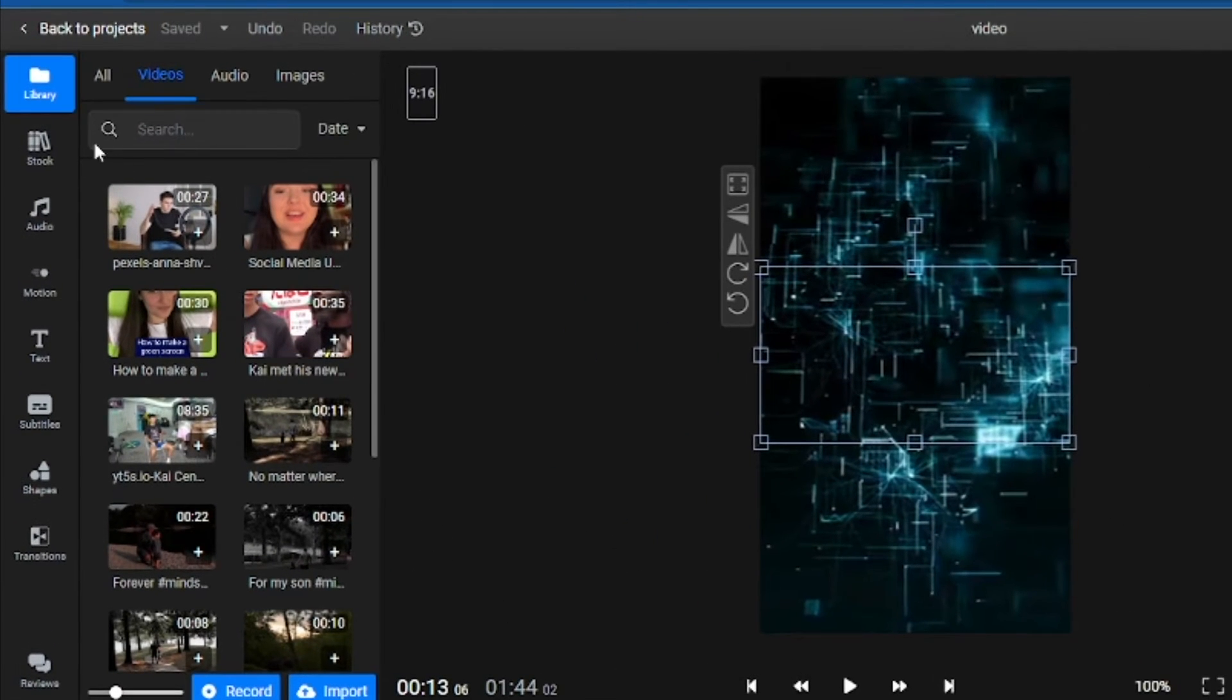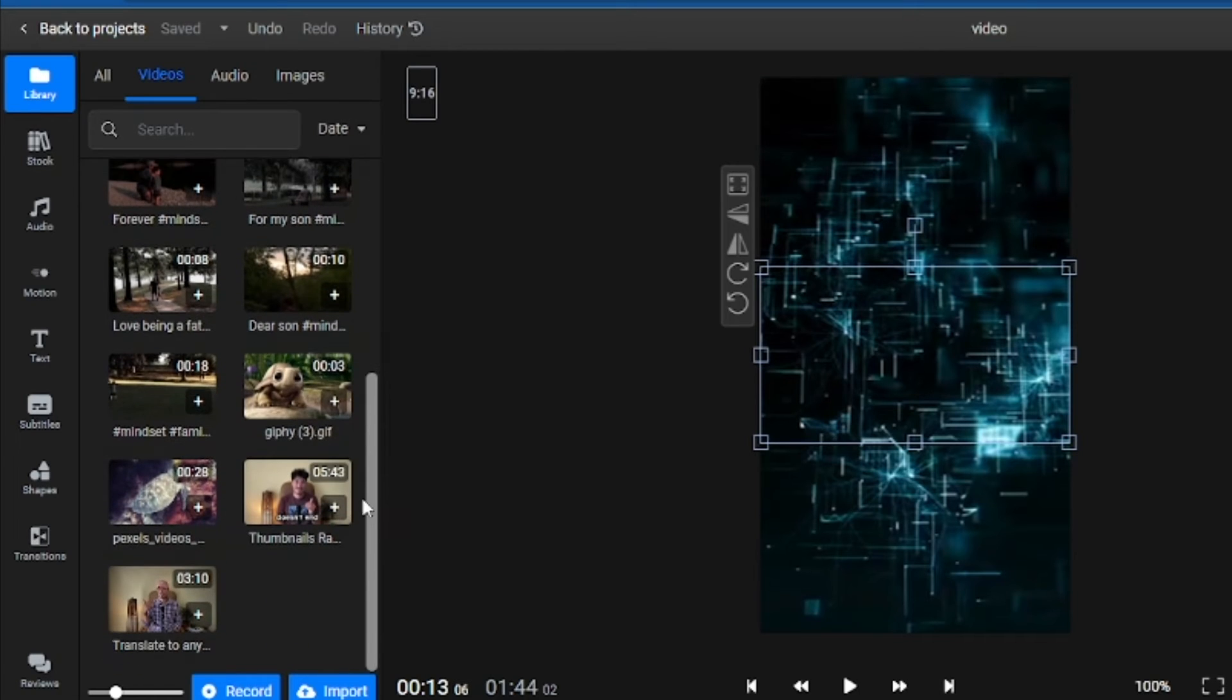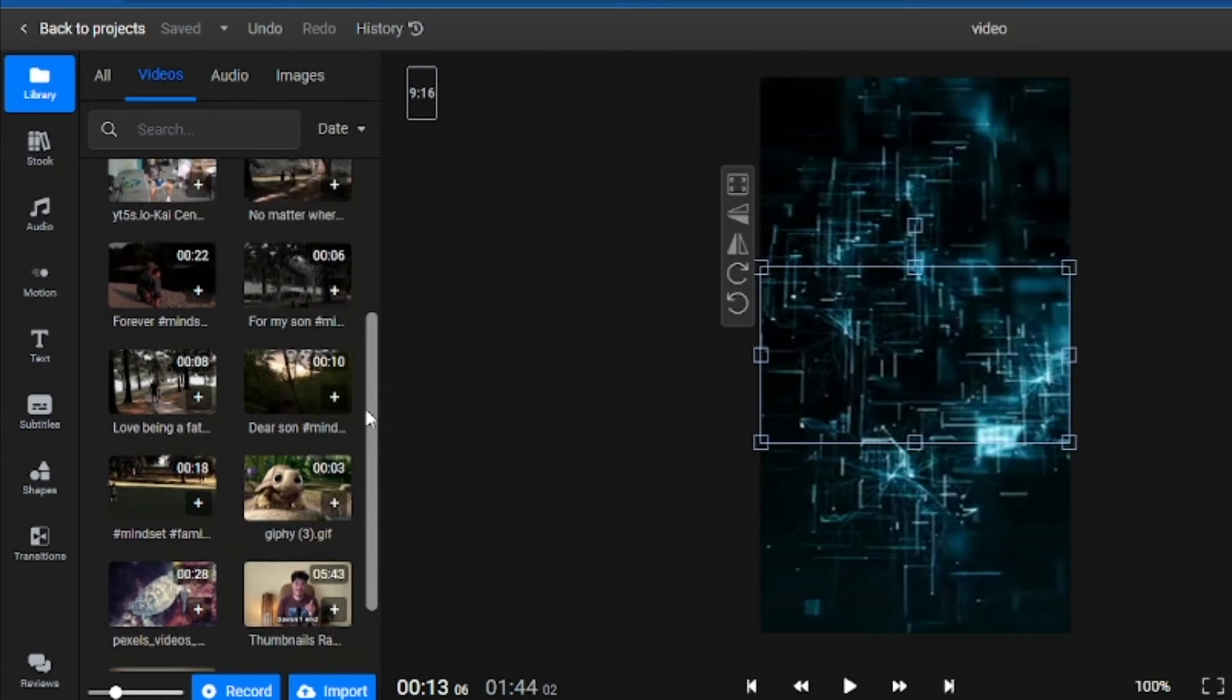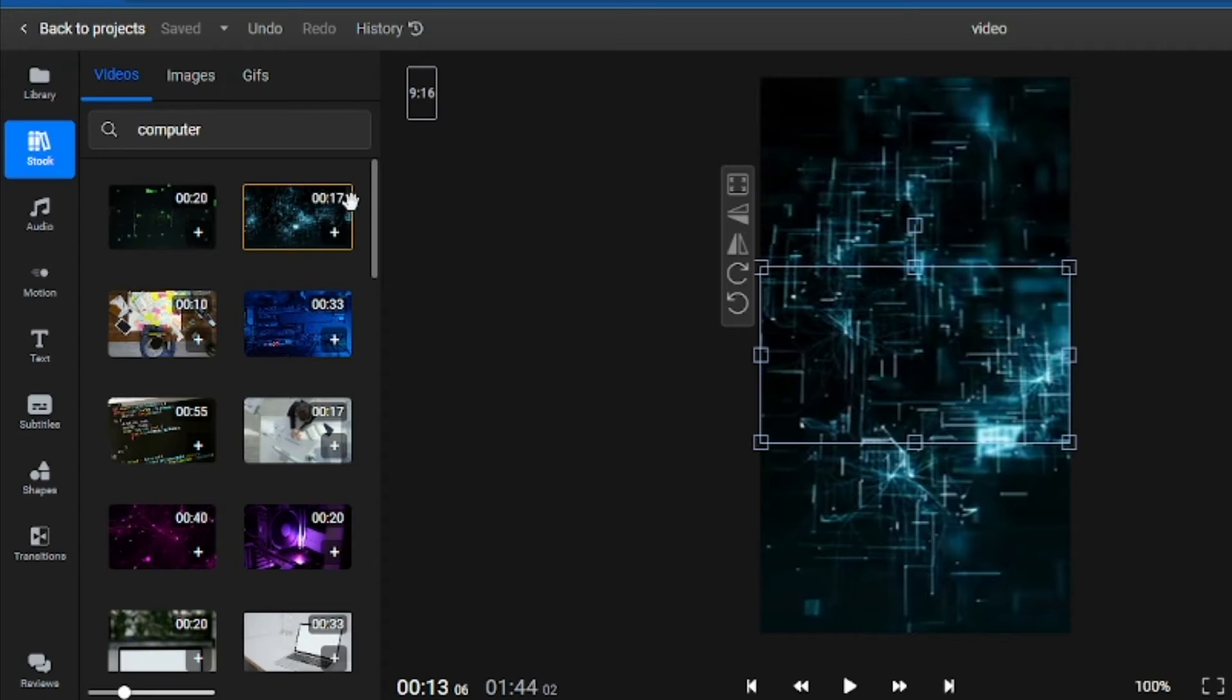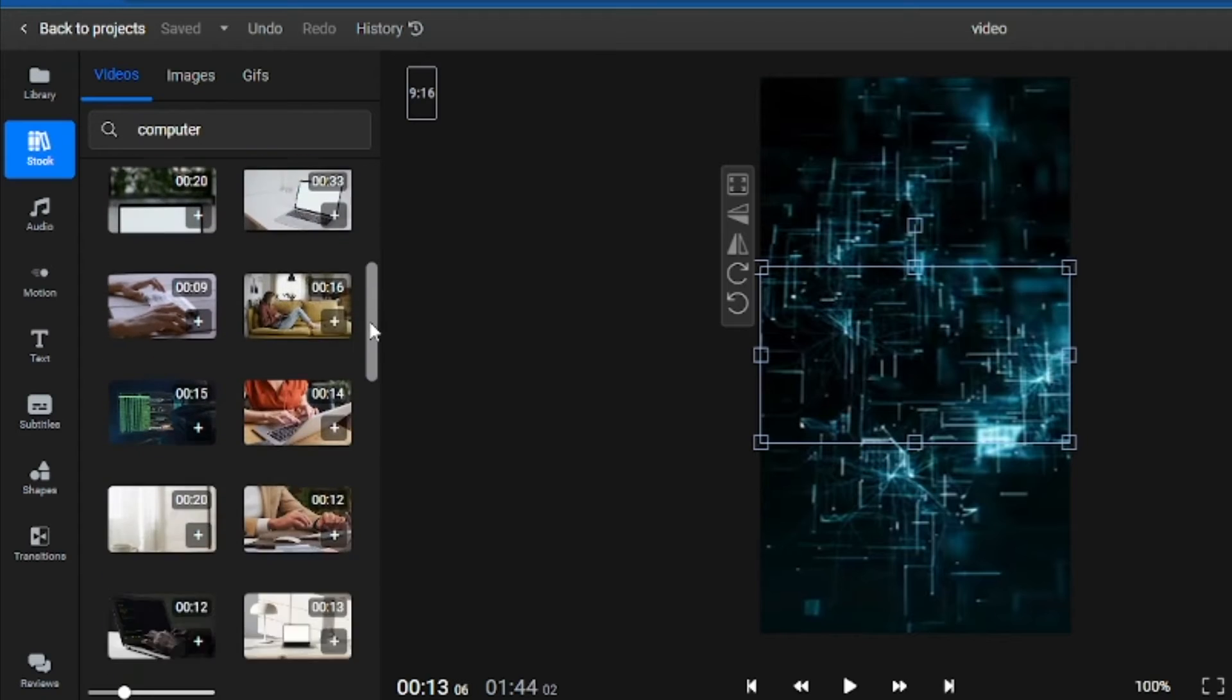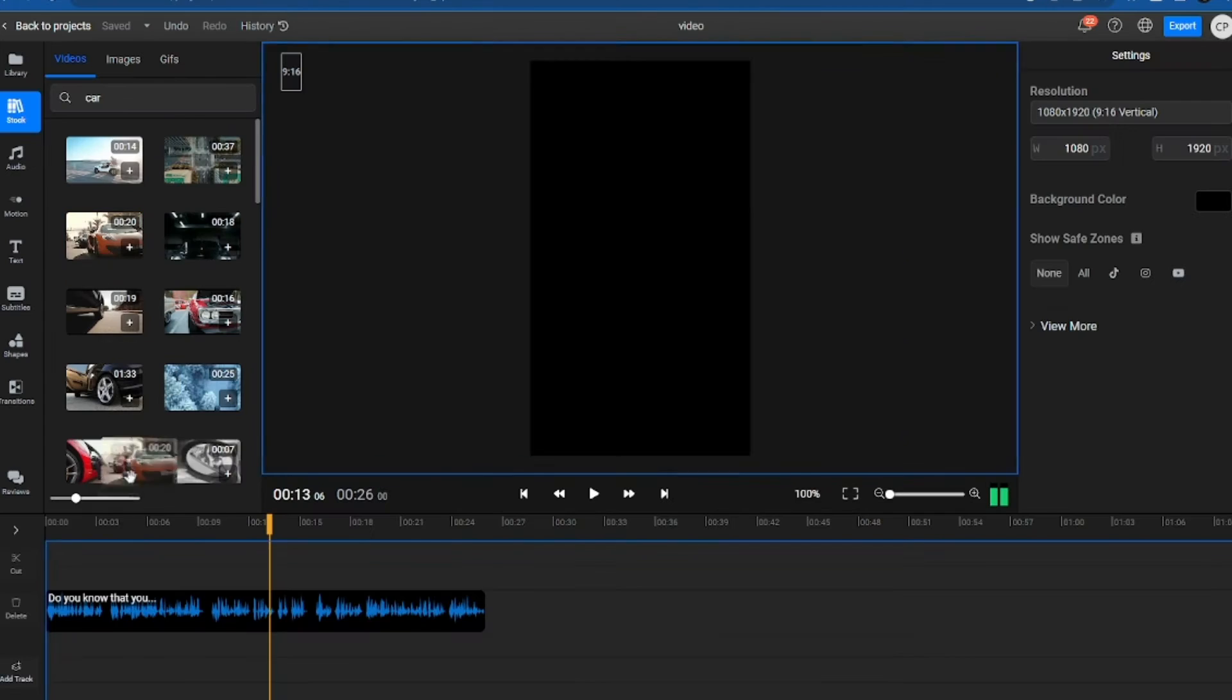In the left-hand menu, you'll find several options, such as the Library, where you'll find the files you've uploaded, and then you'll find the Stock tab. Here, you'll have access to thousands of free-to-use videos, images, and GIFs.